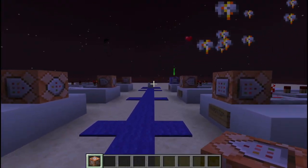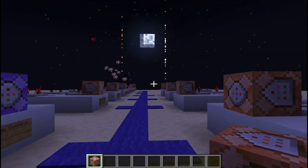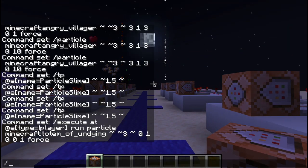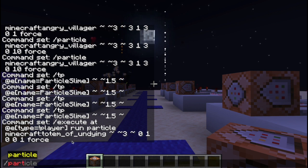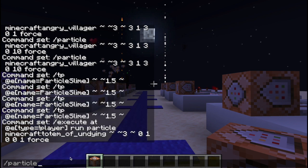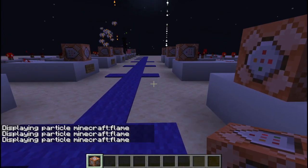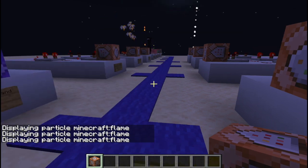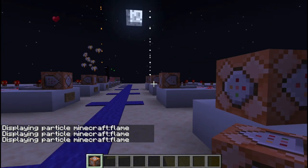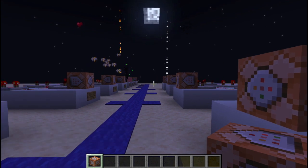That's basically a short summary of how to use particles in Minecraft. As you can see, you can do the slash particle command, or you can execute from here, and you can do a whole bunch of things through the terminal. You can basically do all of these commands I showed you in the terminal below.